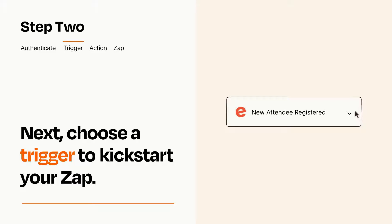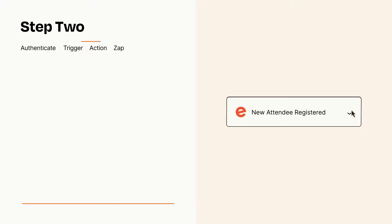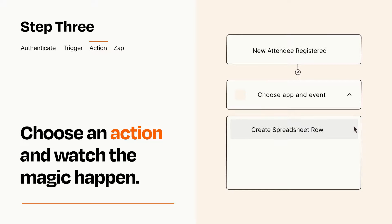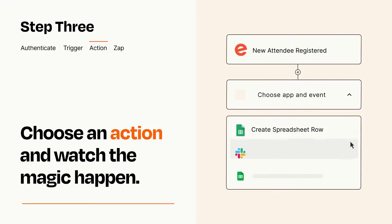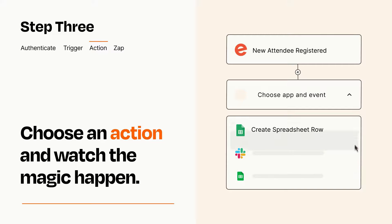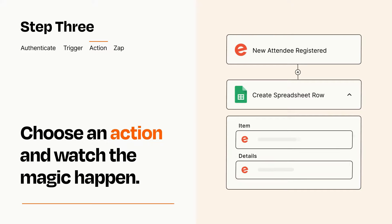This last part is where the magic happens. Choose the action you want to happen in your target app. You'll see a bunch of fields where you can specify the details of your Zap. You can type free form text or pull data in from your trigger step as needed.